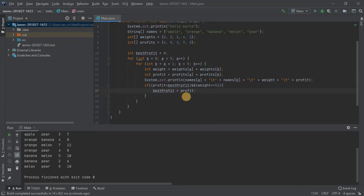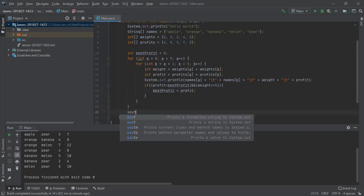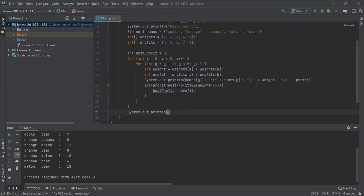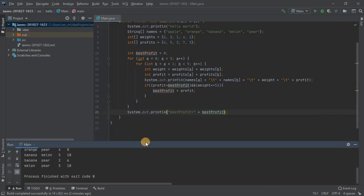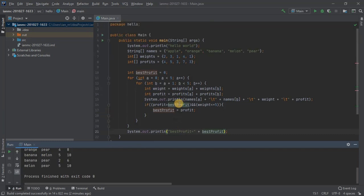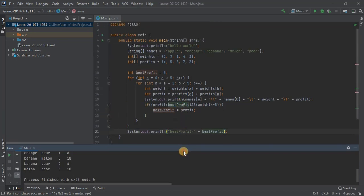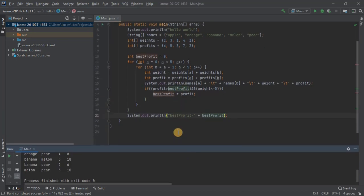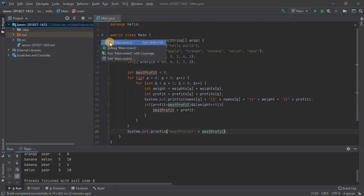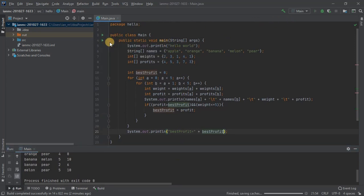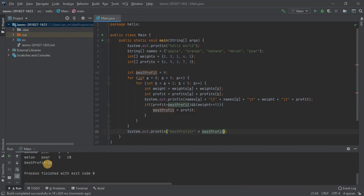We need to output that at the end. We'll say best profit equals best profit. Okay, so there's all the code. Let's let it do its stuff. So the best profit is 10.